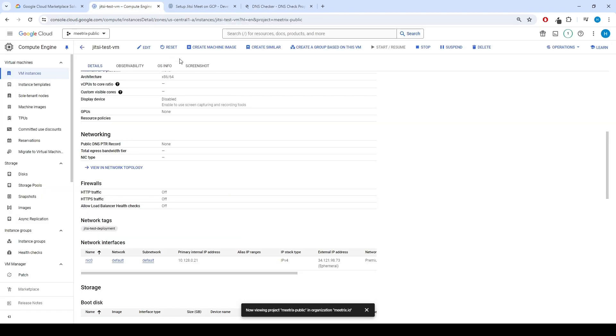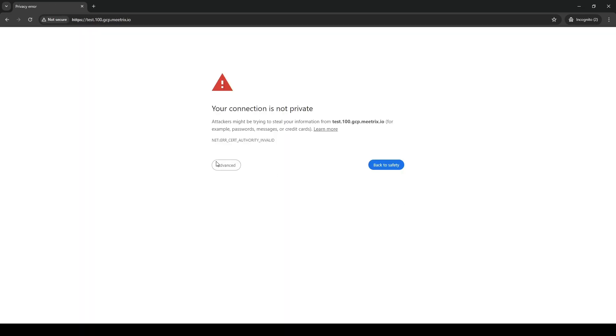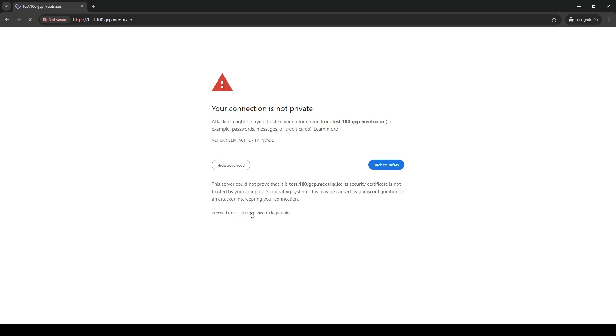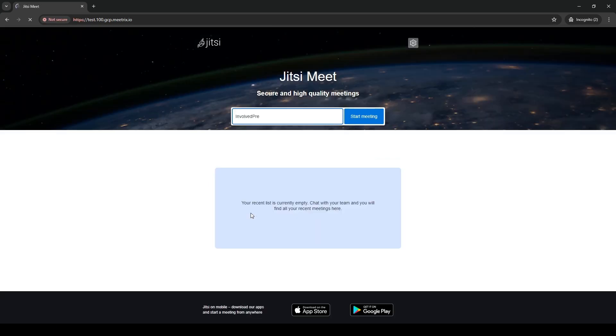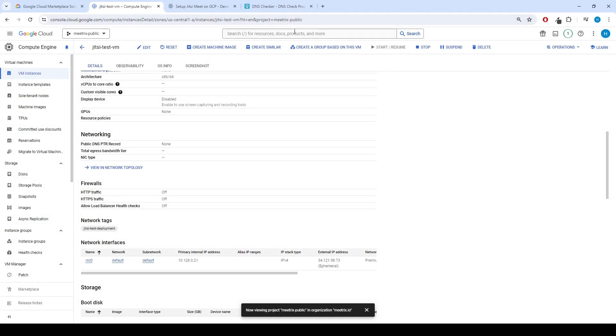Open a new tab and go to your domain. You can see a warning because the SSL is not installed. Let's see how to generate SSL certificate.